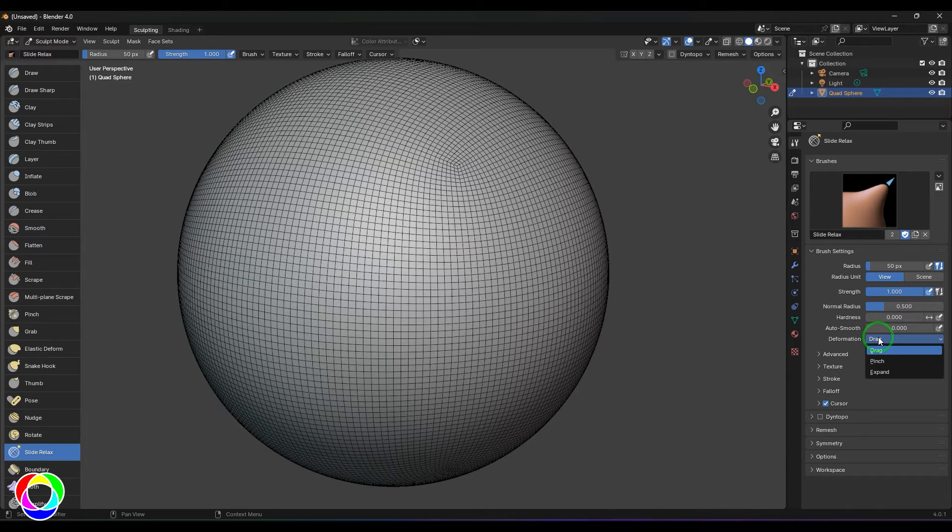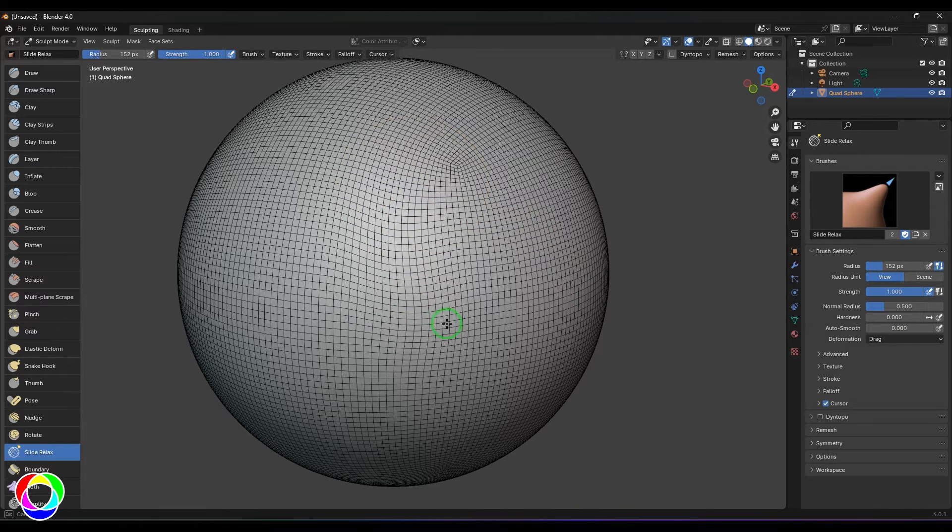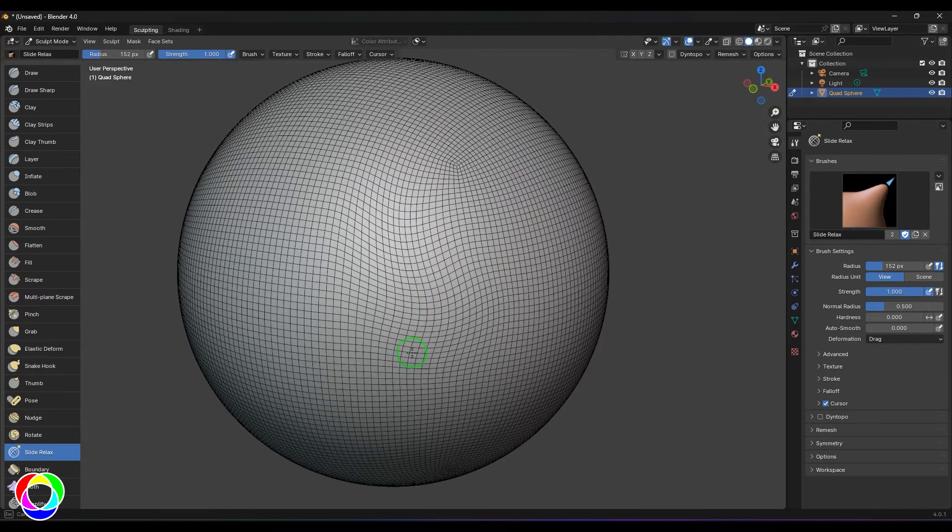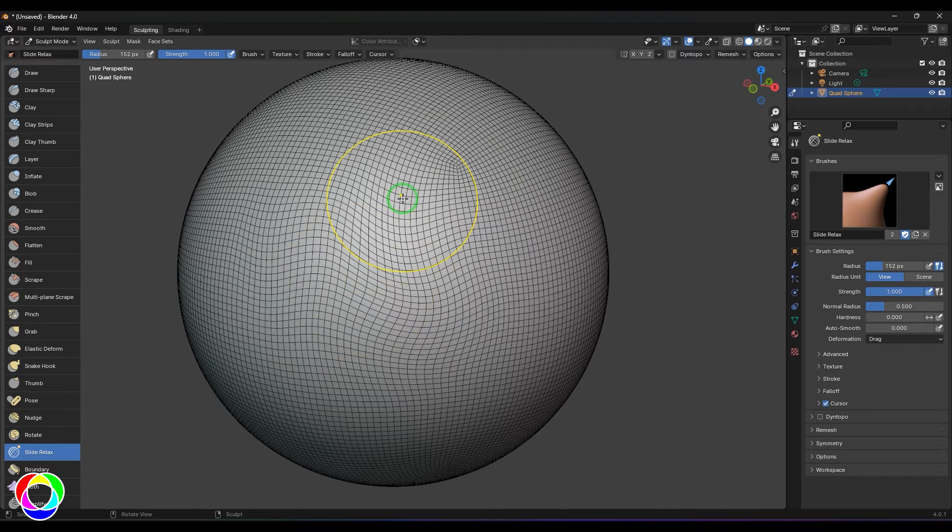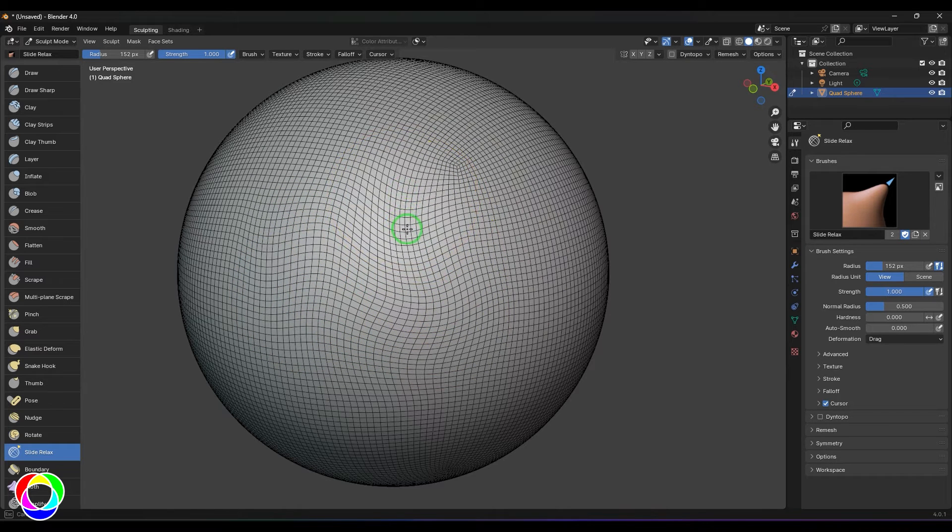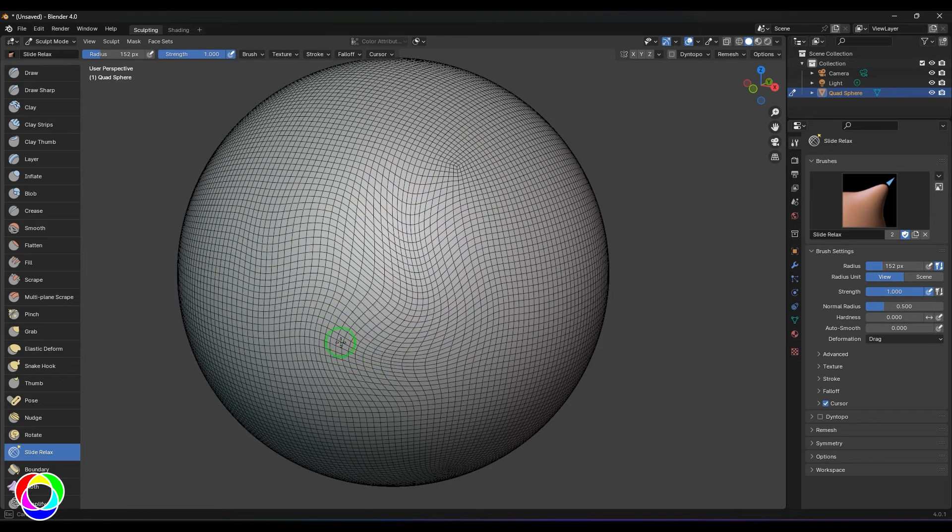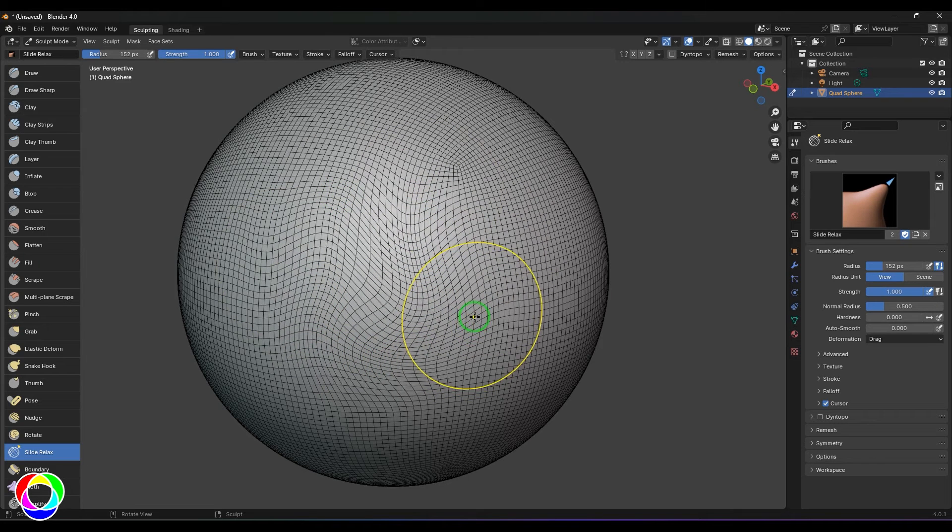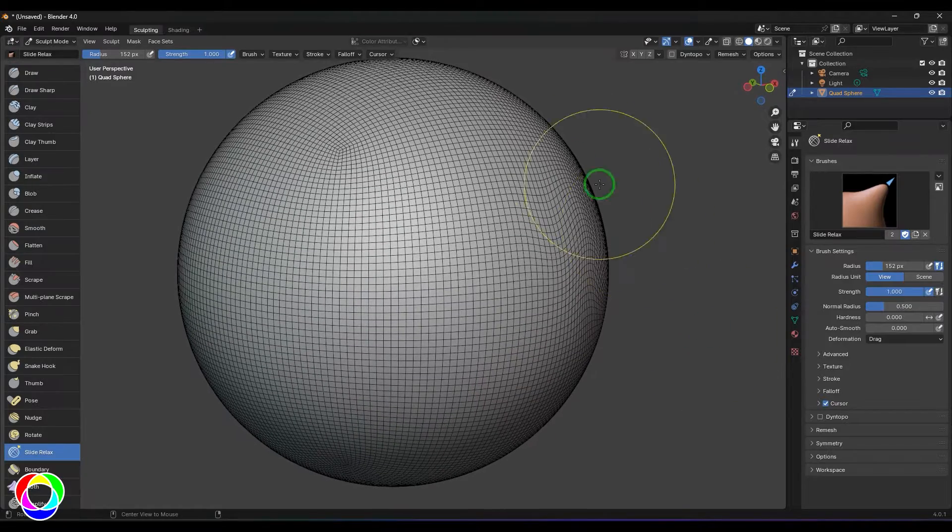The first one is Drag. When I click and drag the points here, you should be able to see some changes in the topology. The wires are getting dragged in the direction of the cursor as you keep moving them. The good thing about this tool is it doesn't affect the surface.